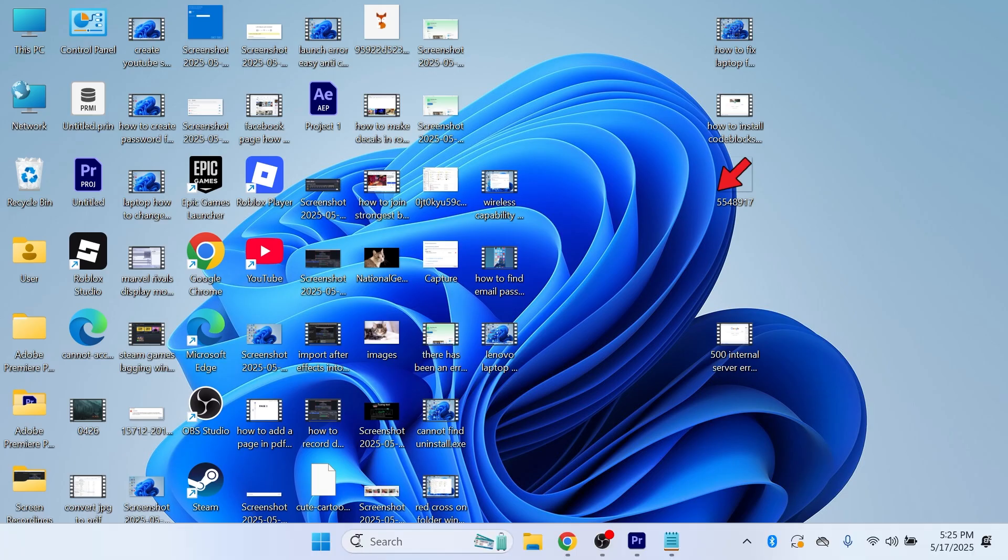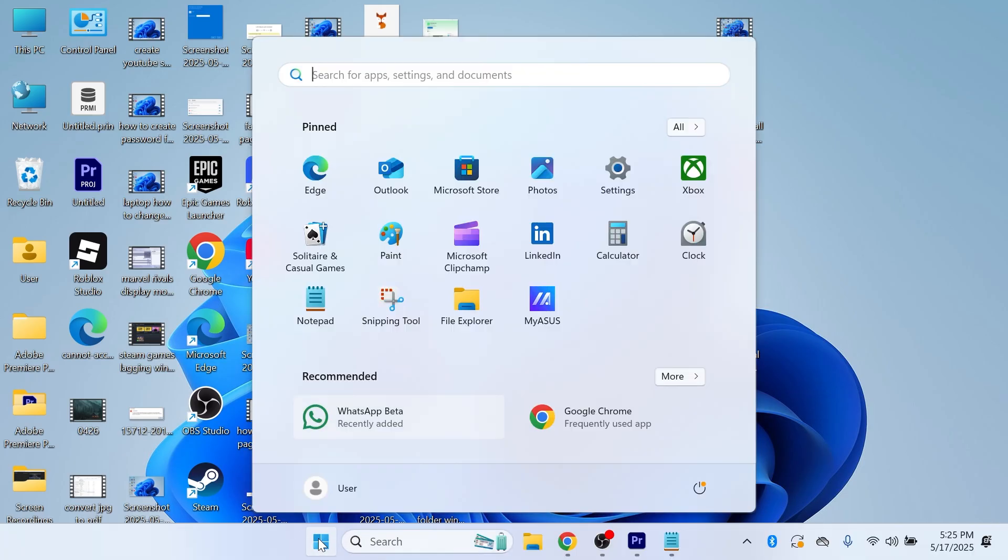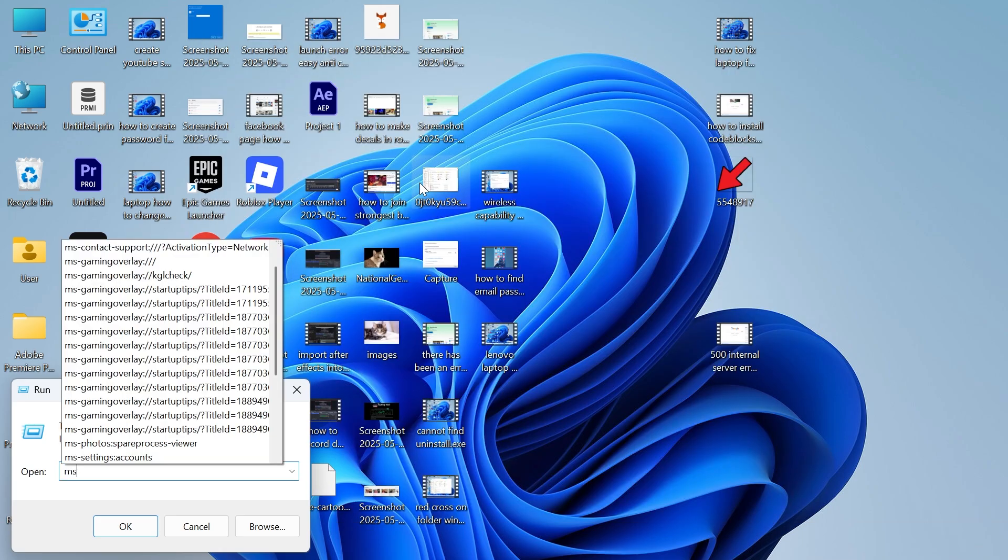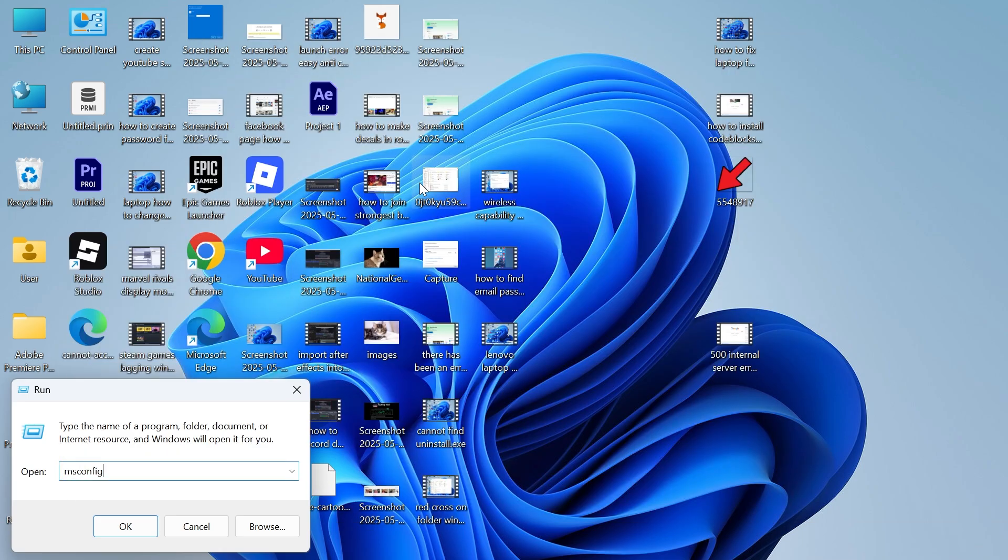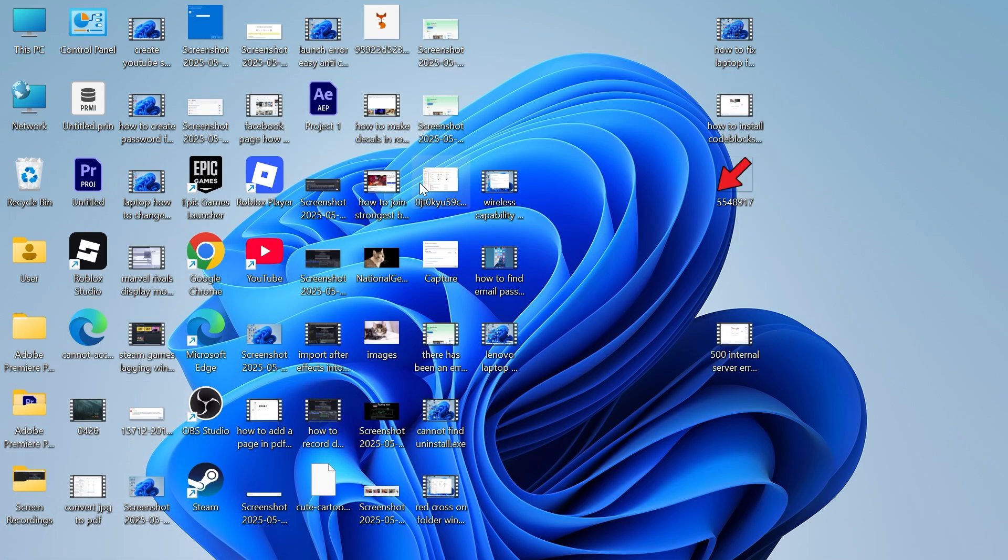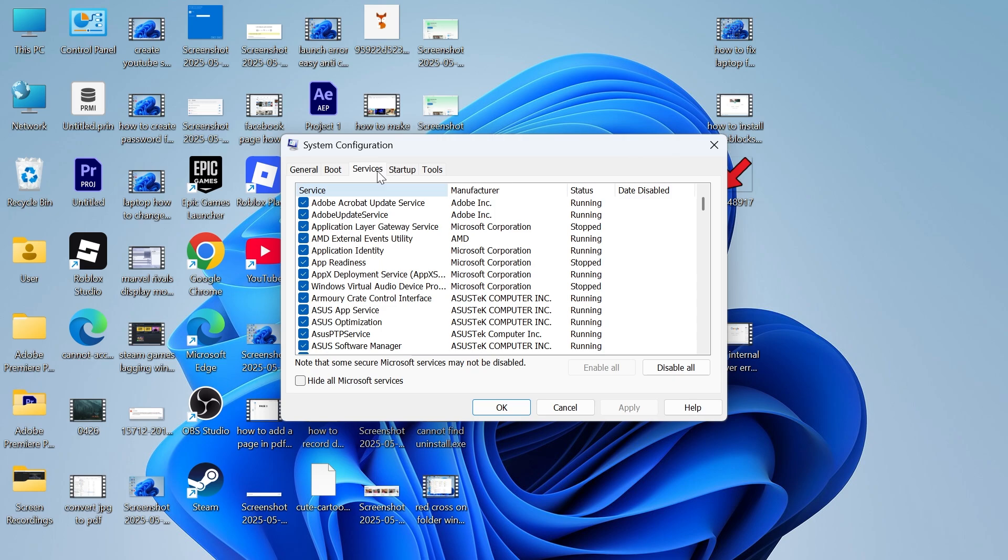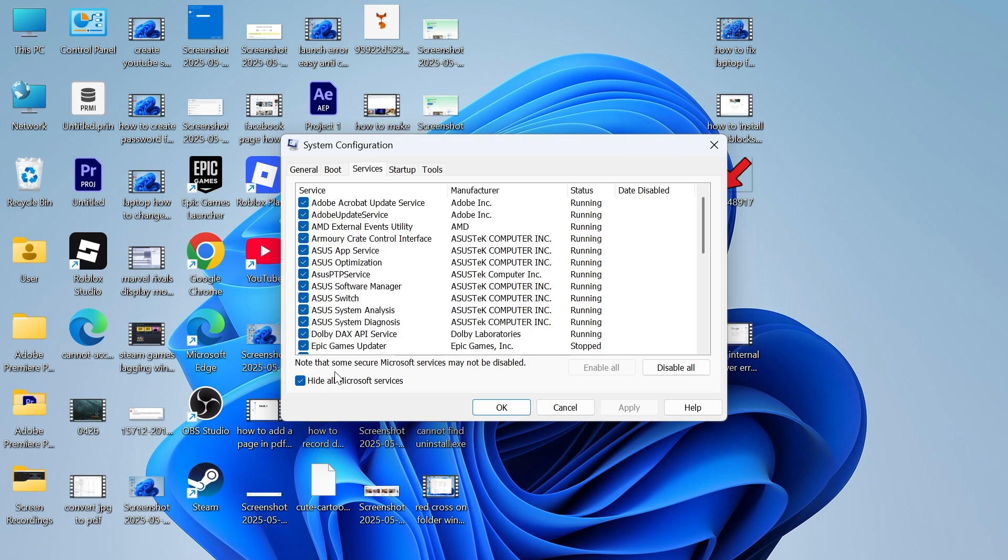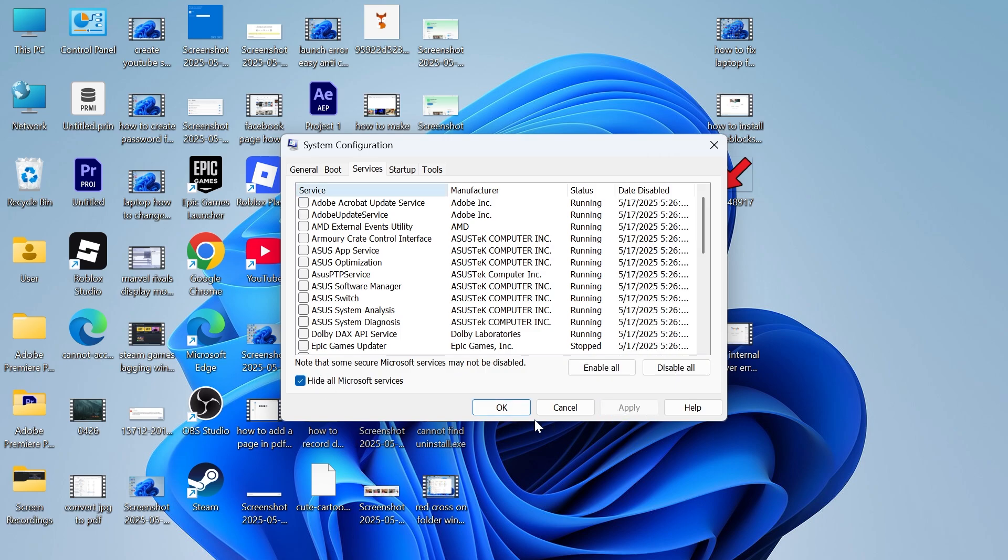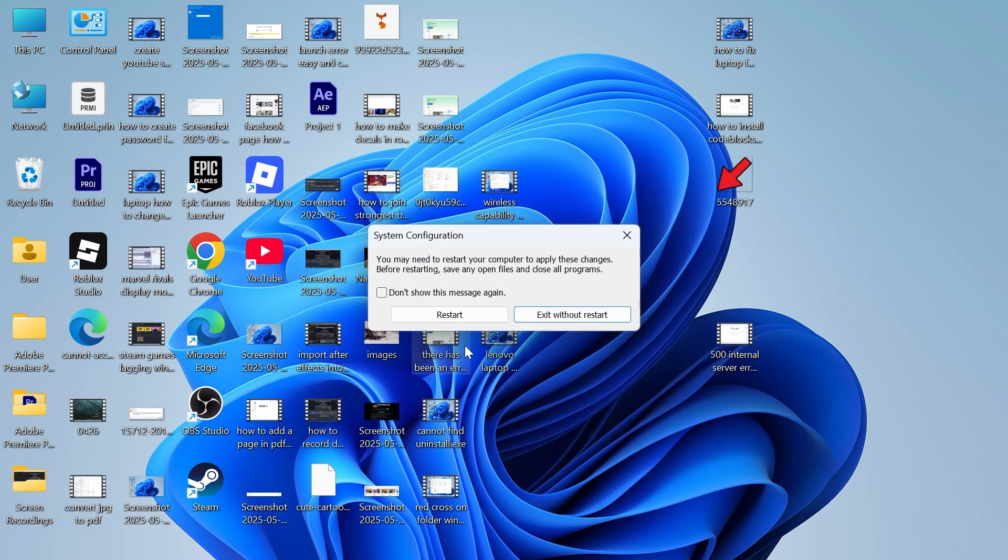We're then going to head over to the start menu, search for run and click on the run icon. Type in msconfig and press enter. Click on services and now you need to make sure to check hide all Microsoft services. This is really important and once you've done that press disable all. Then click on apply and okay.